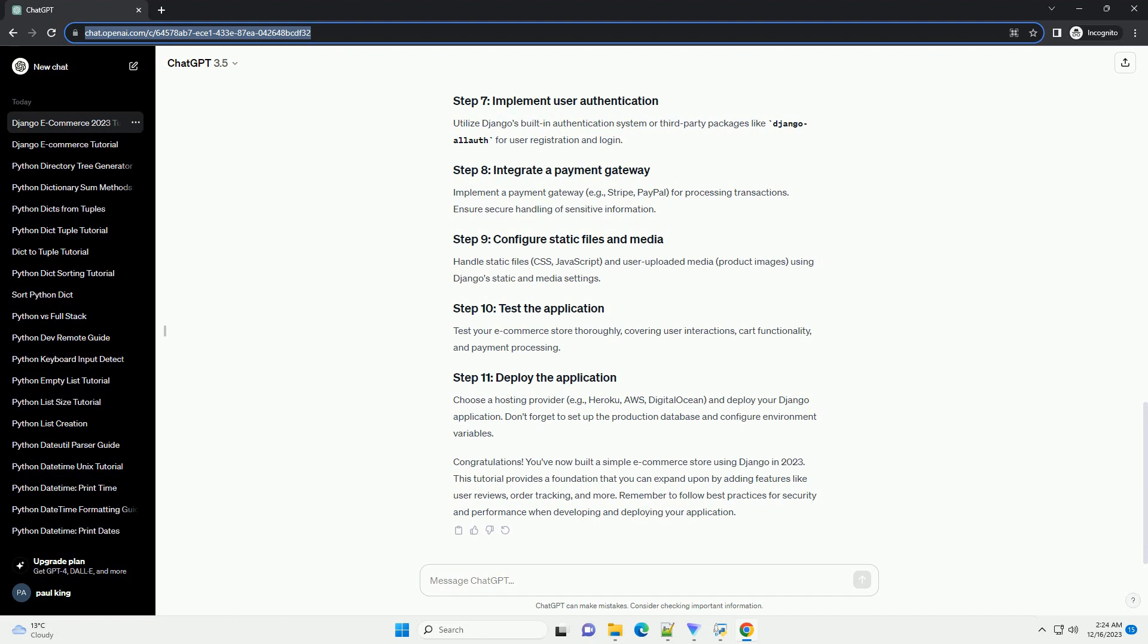Integrate a payment gateway, improve the user interface, and add features such as user authentication, product categories, and order history. Consider using popular Django packages like Django Crispy Forms for better form styling and Django storages for handling static and media files in production.